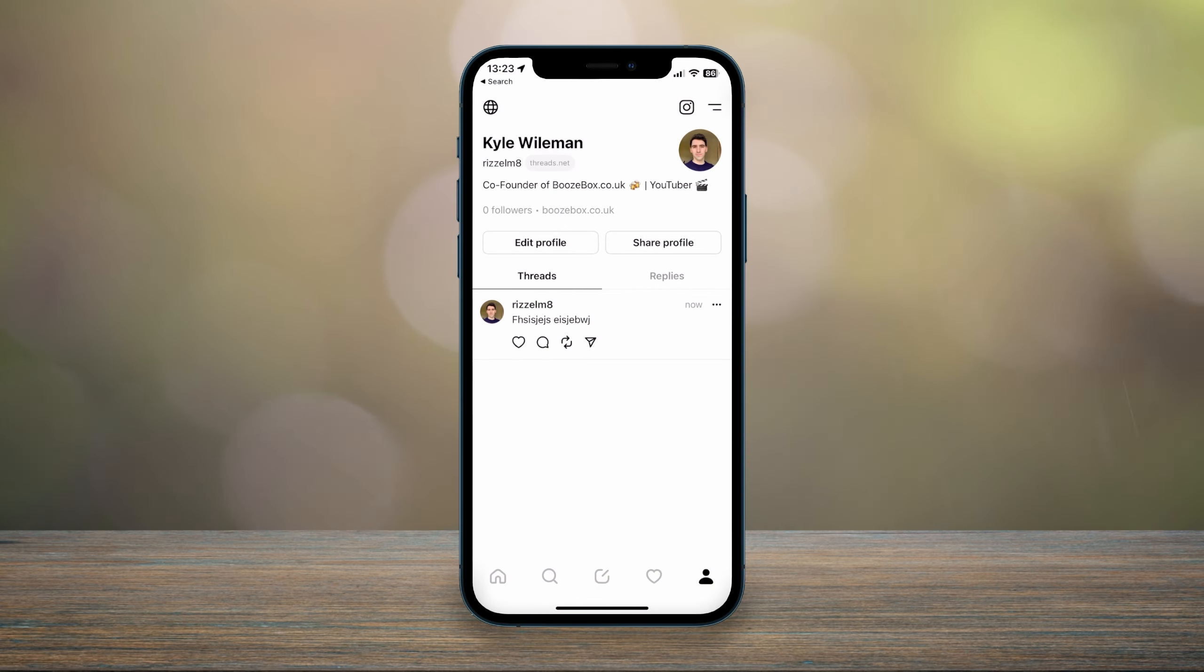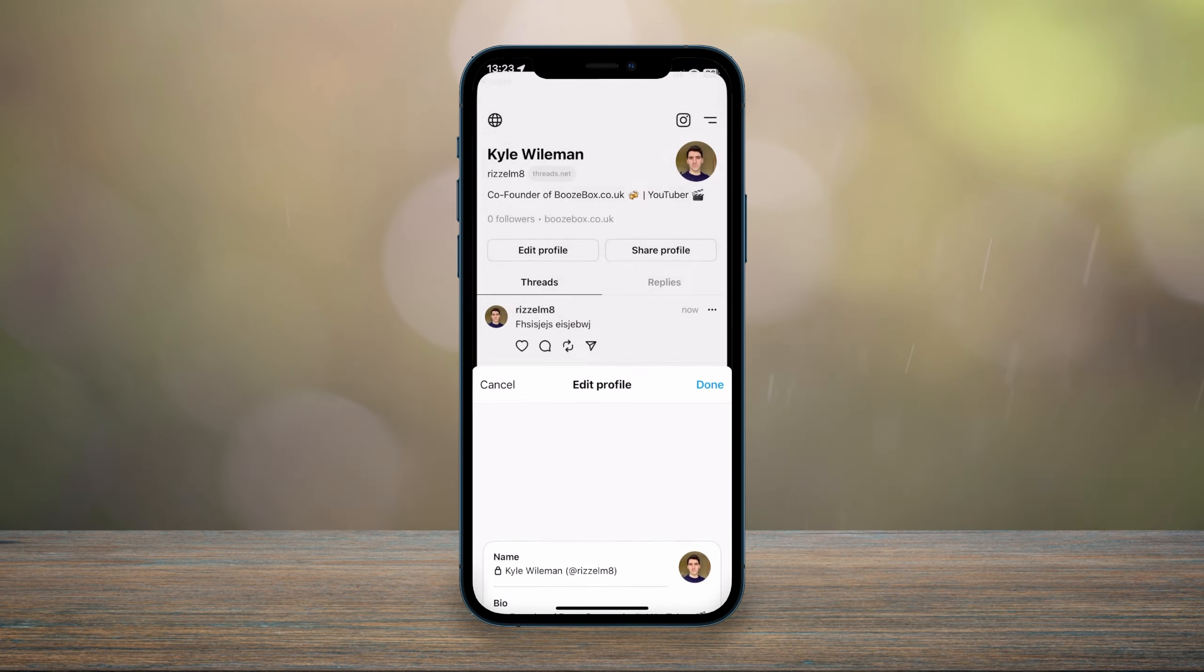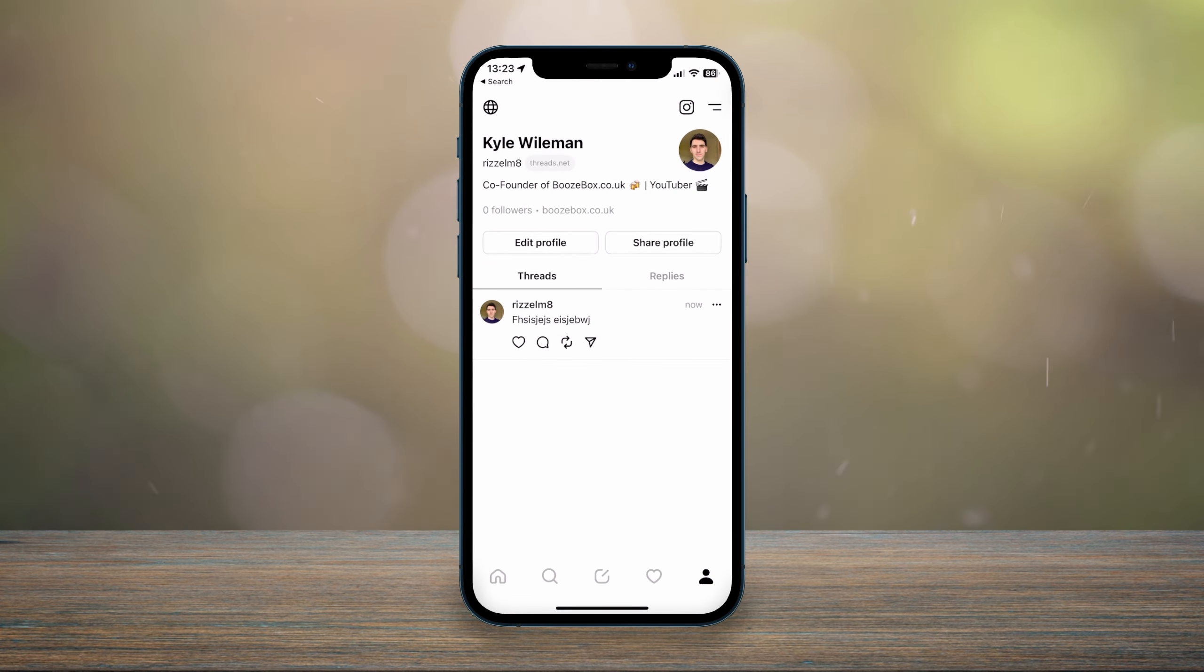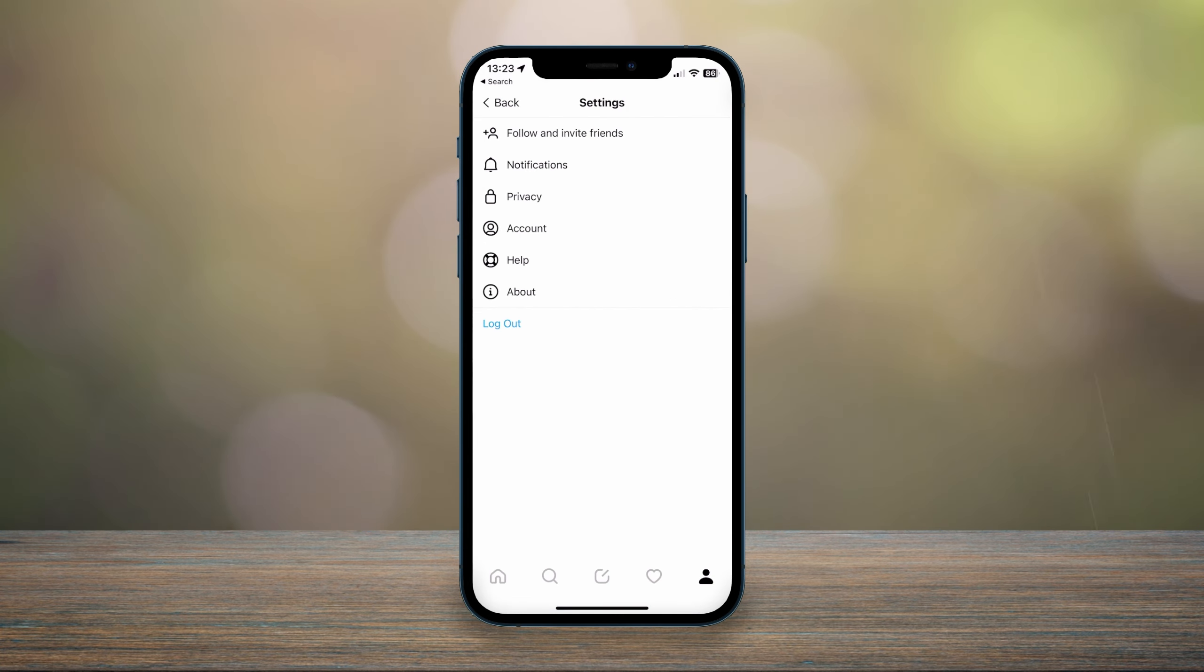From the profile page, you can also edit your profile directly, and you can also click on the little drawer icon in the top right hand corner if you want to access more settings for the Threads app.